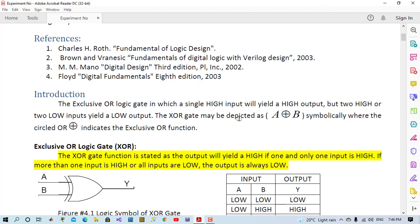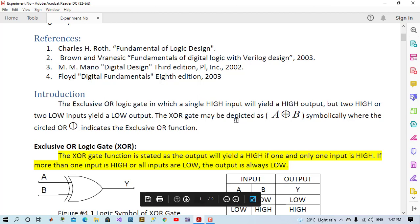Exclusive OR logic gate is like OR gate, only it differs from it in the last condition when both inputs are high. When one input of XOR gate is high, the output will be high. When both inputs are the same, the output will be low.